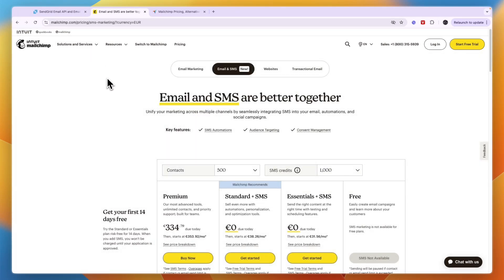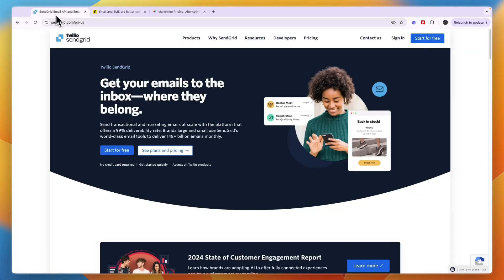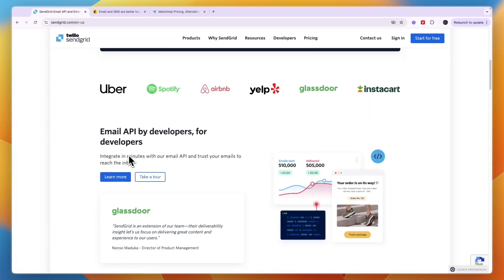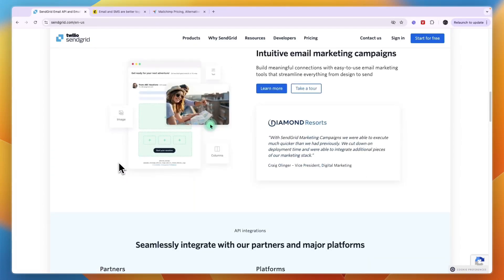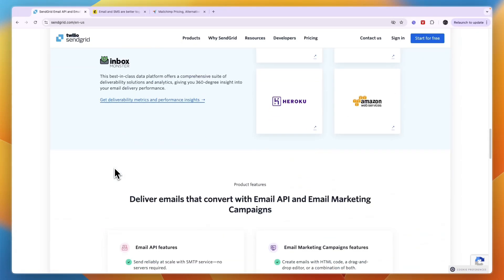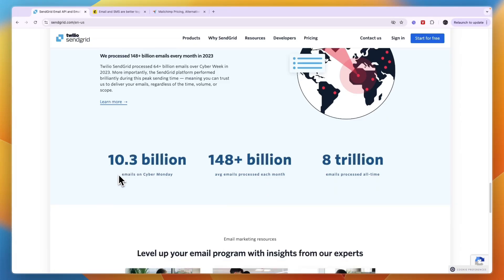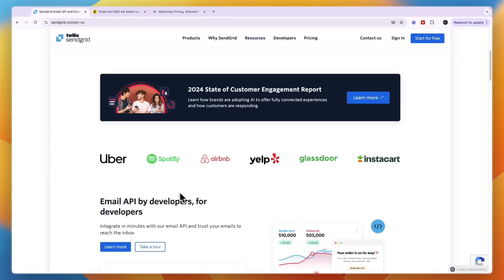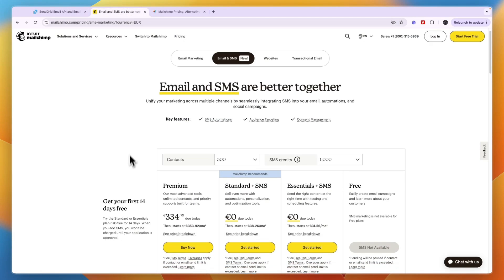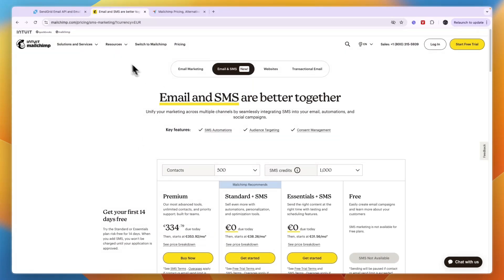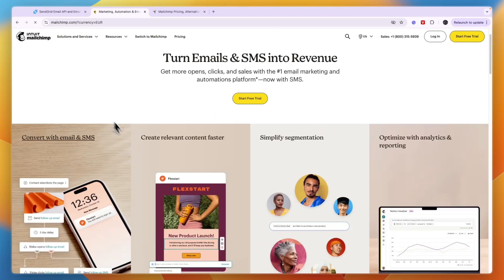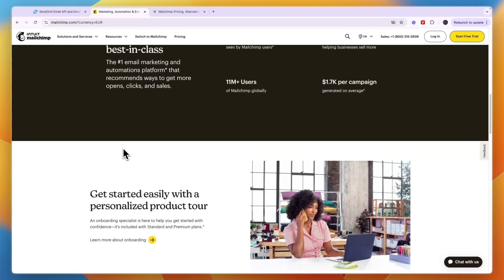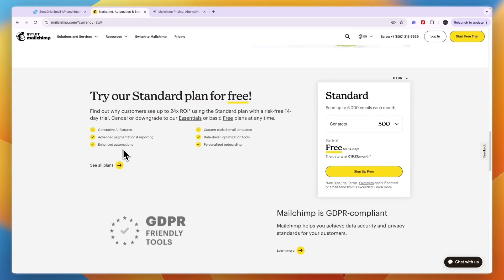However, if you're looking for a cheaper platform and you have a pretty small scale email marketing campaign, then I would probably go with SendGrid since you can save some money. You can see it is also used by large brands such as Uber, Spotify, Airbnb, Yelp, Glassdoor and Instacart. But overall I think if you do have a large business or enterprise or a high volume e-commerce business, then I personally do think that Mailchimp is better.